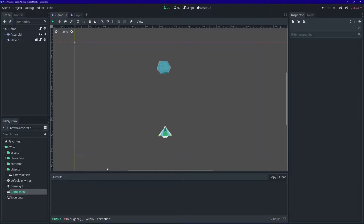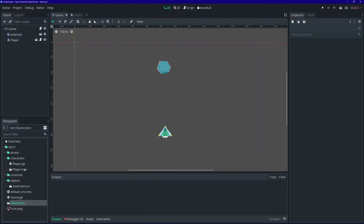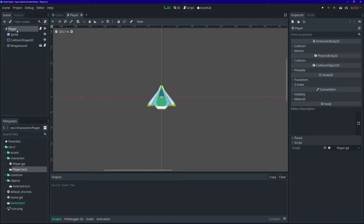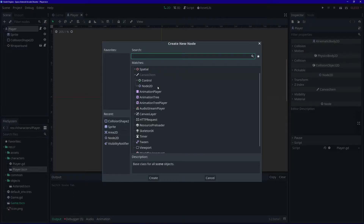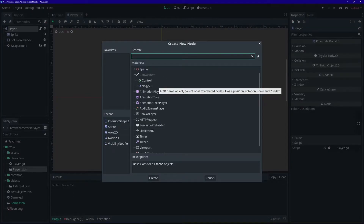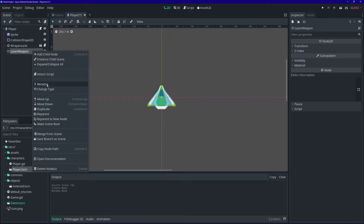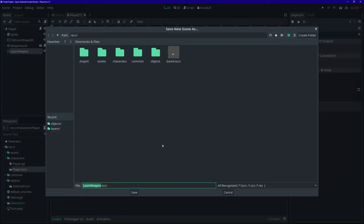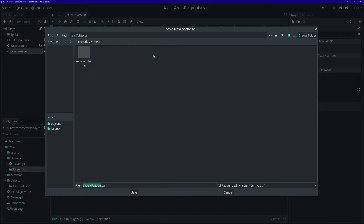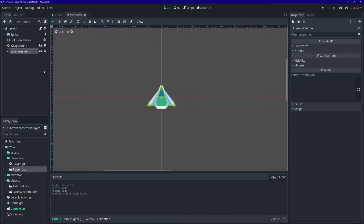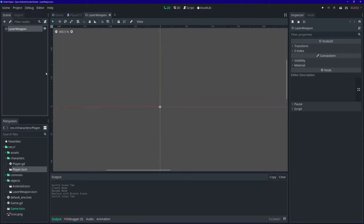Let's open up our player scene. We're going to add a new node, and it's going to be of type Node2D. We're going to rename that to 'laser weapon'. Let's right-click that and save it as its own scene. We're going to save that in the objects folder as 'laser weapon'. Now let's go ahead and open up that scene.